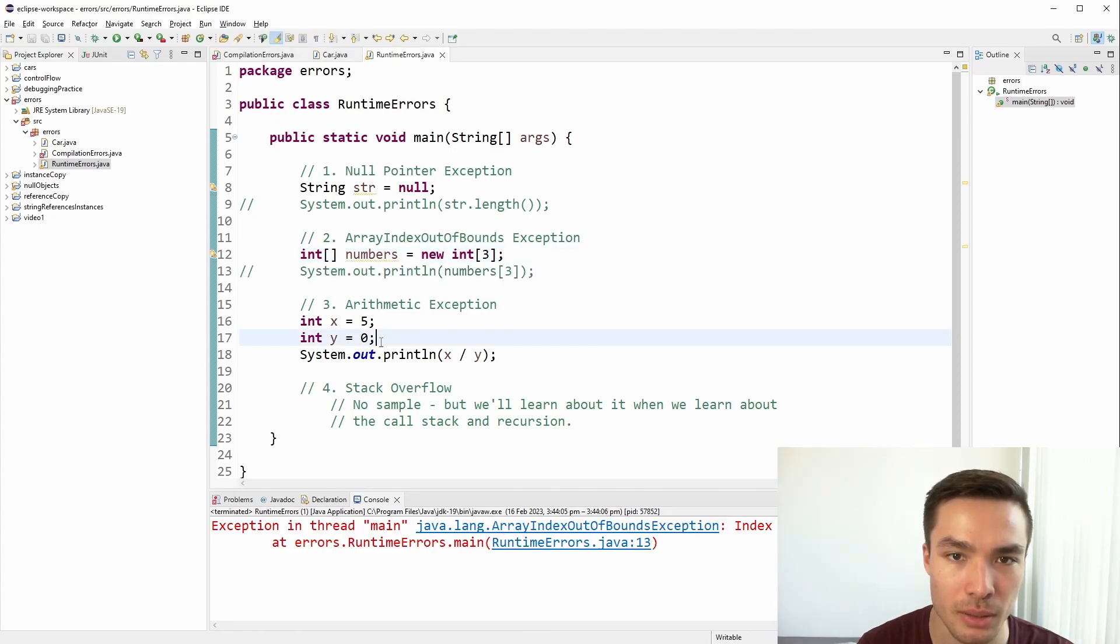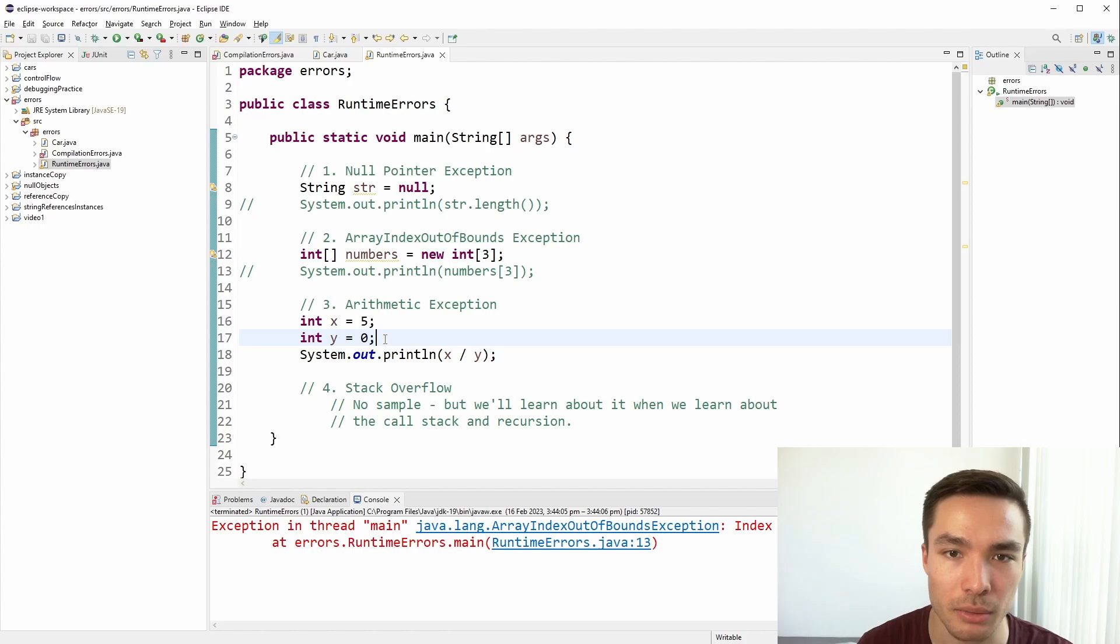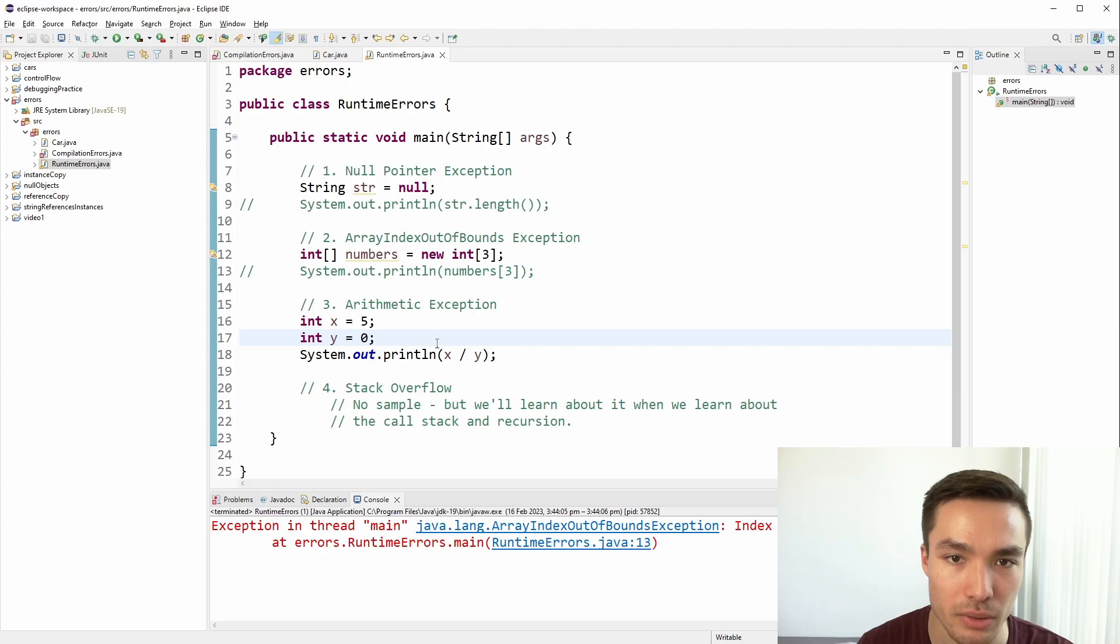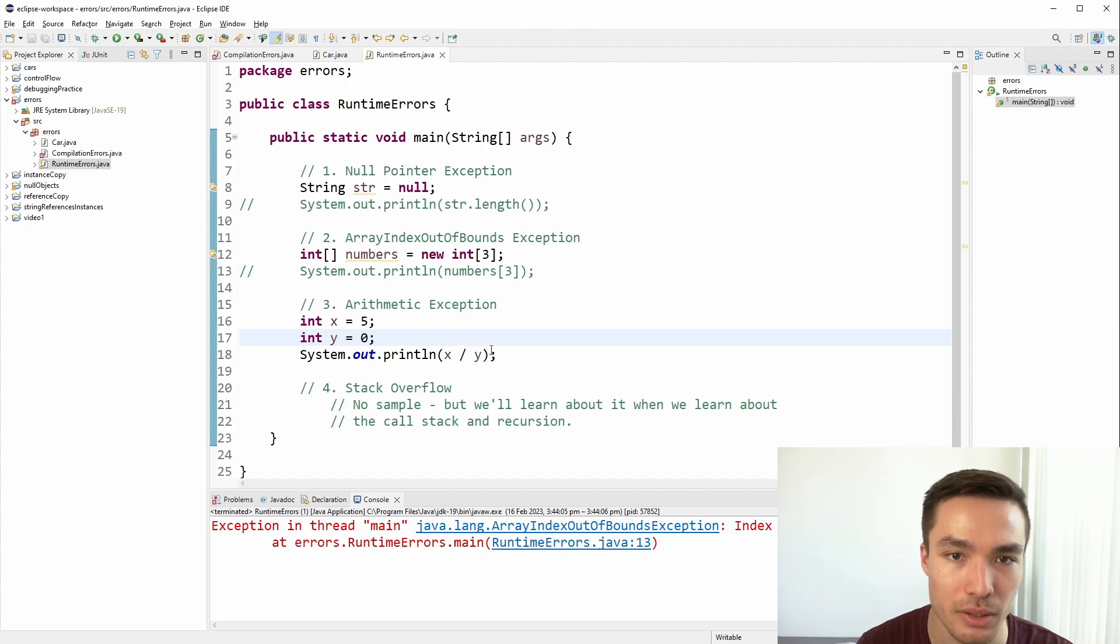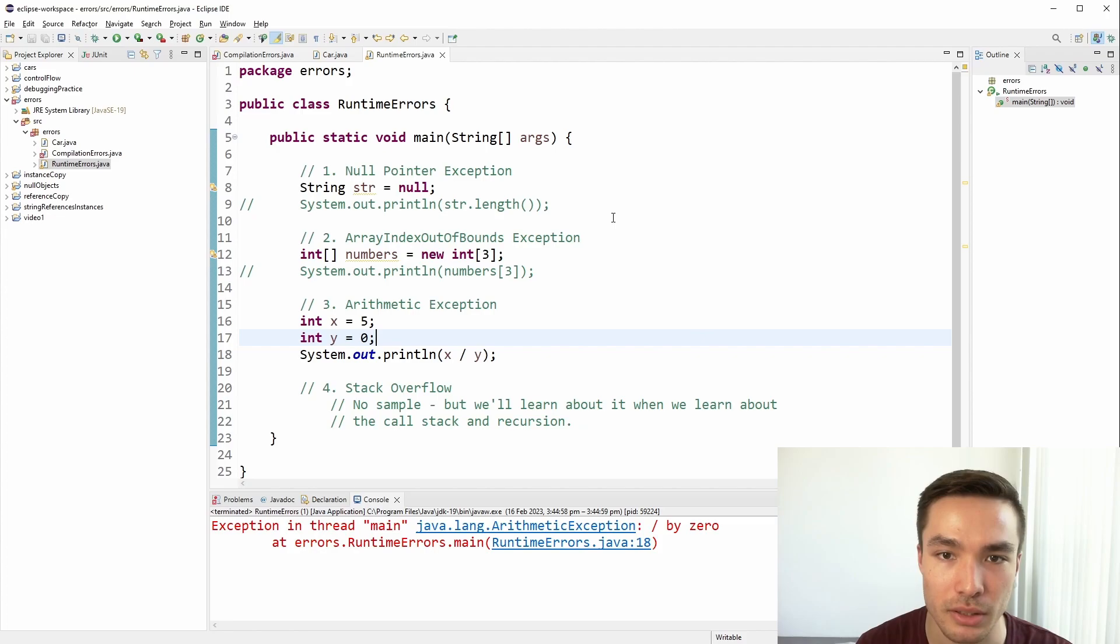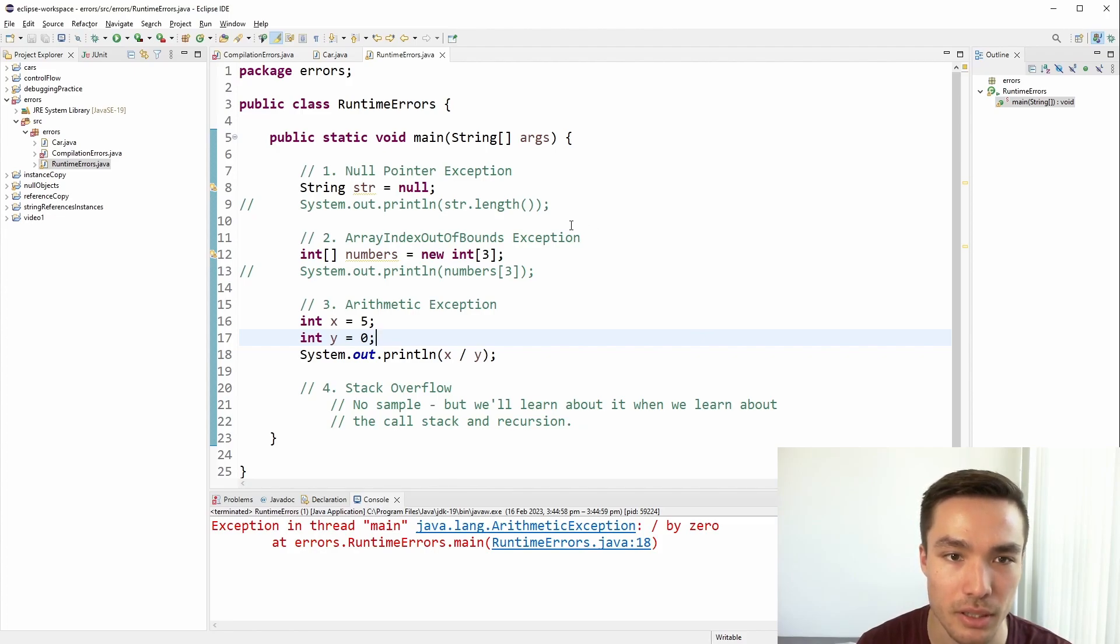Next, we have arithmetic exceptions. These usually occur when we do something like divide a number by 0. Here we've made x 5 and y 0, which results in us trying to divide by 0 when we print out x divide by y. This error will be less common, but it's good to know what this error means in case it appears when you are trying to execute a program.